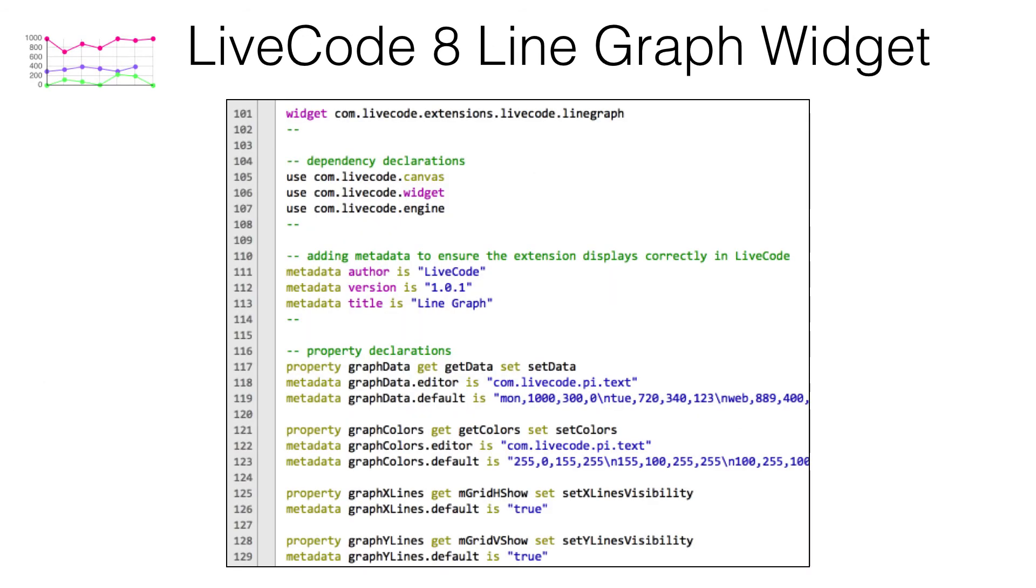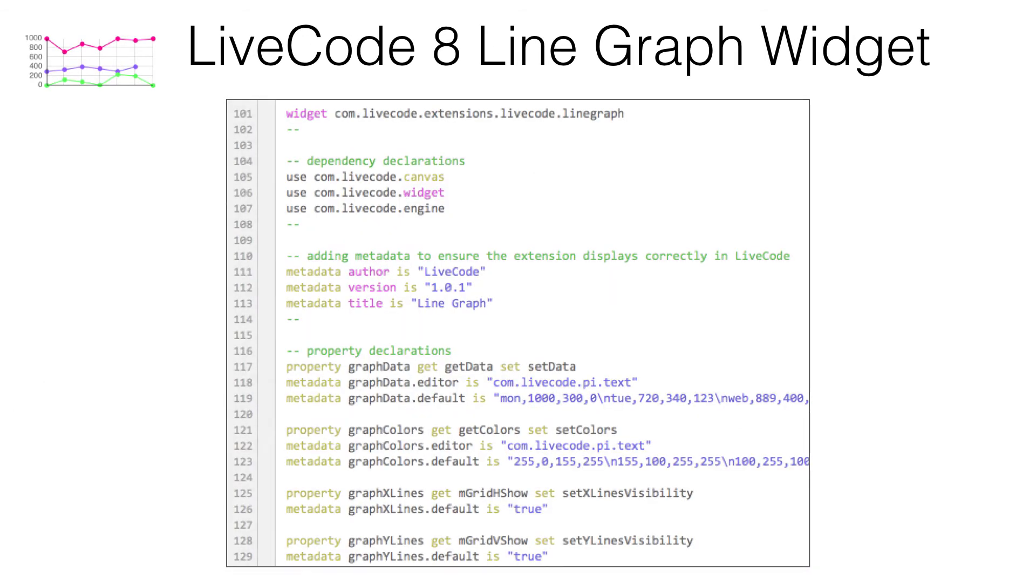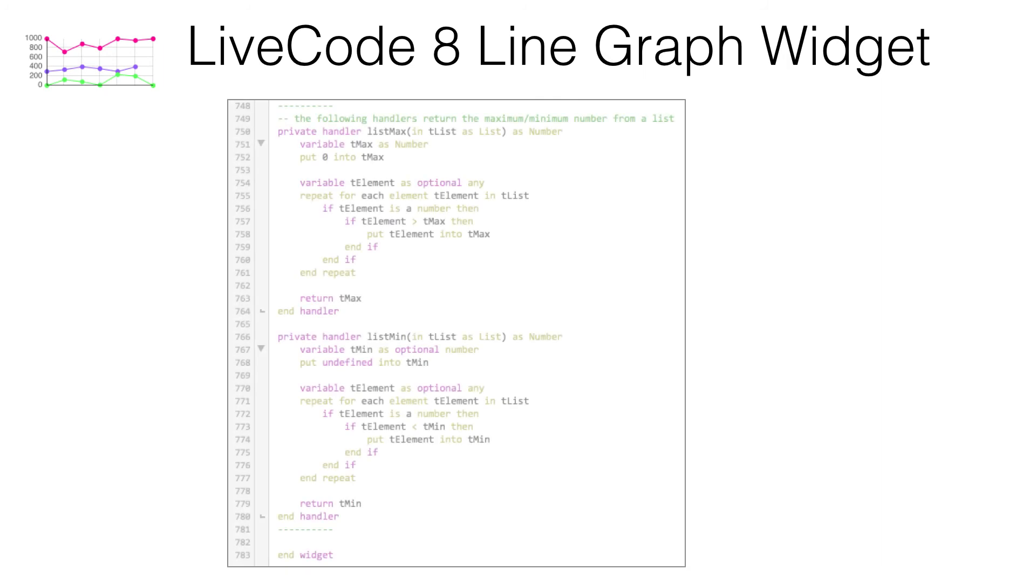The LiveCode Builder line graph source code is compact and straightforward to understand. The source file is less than 800 lines of code. The clock widget is even smaller, requiring only 314 lines of code.